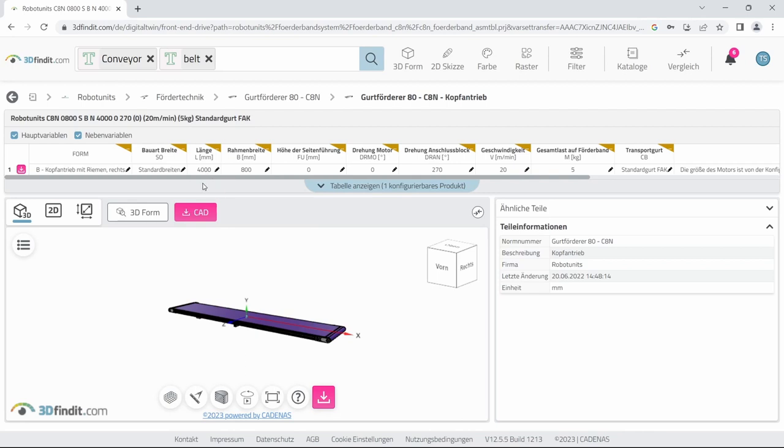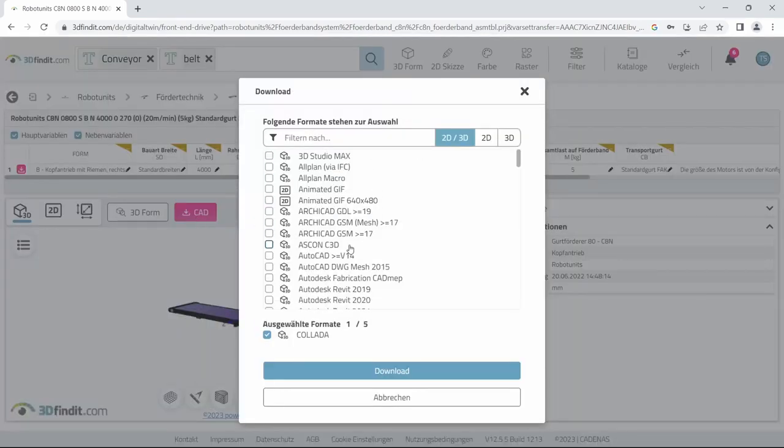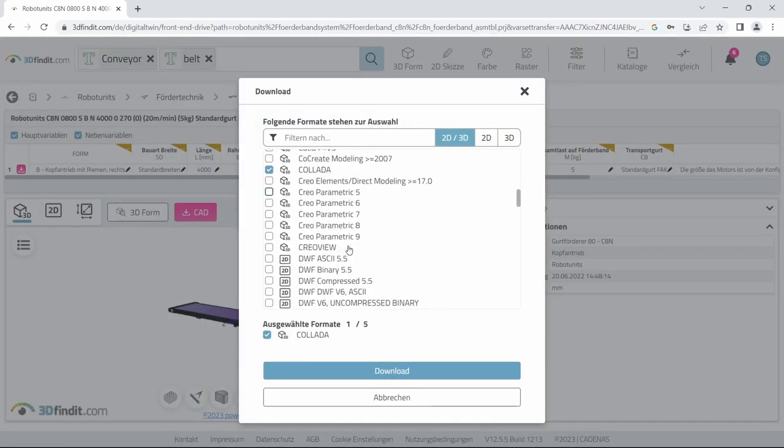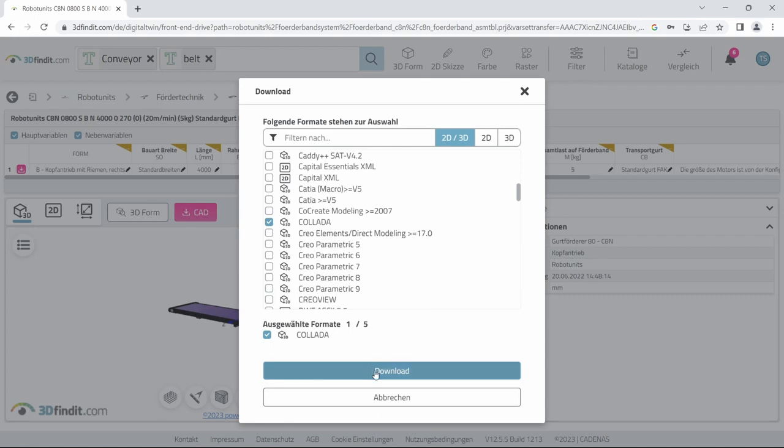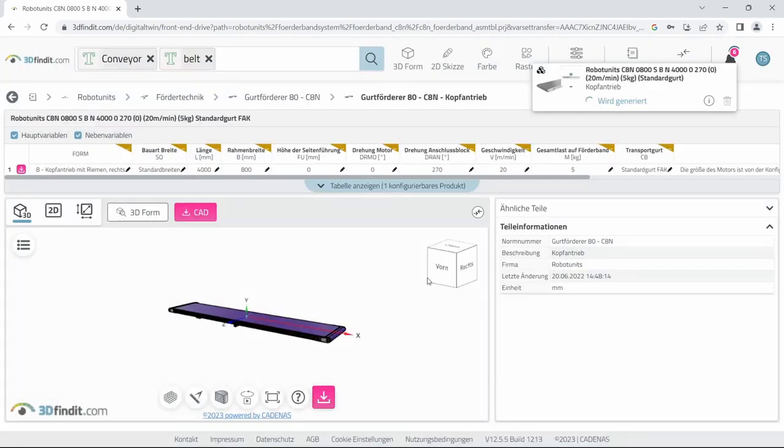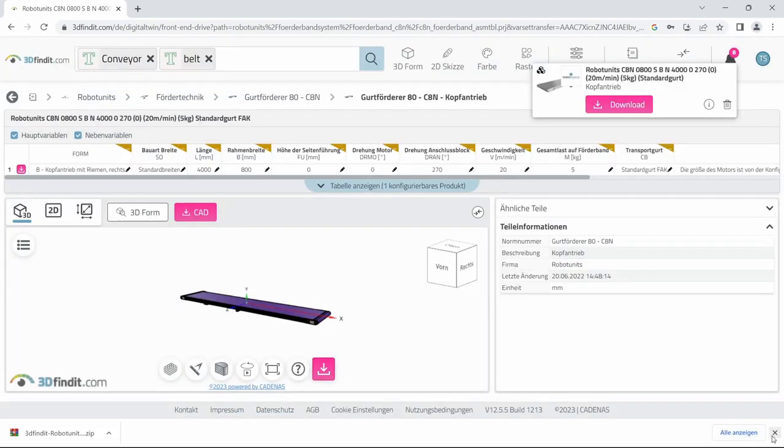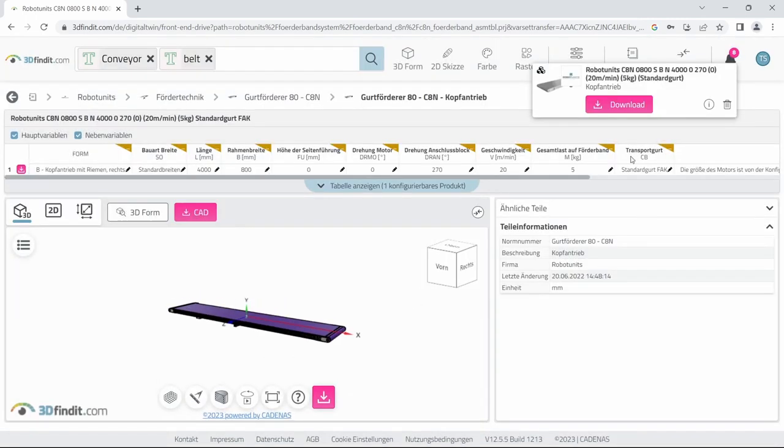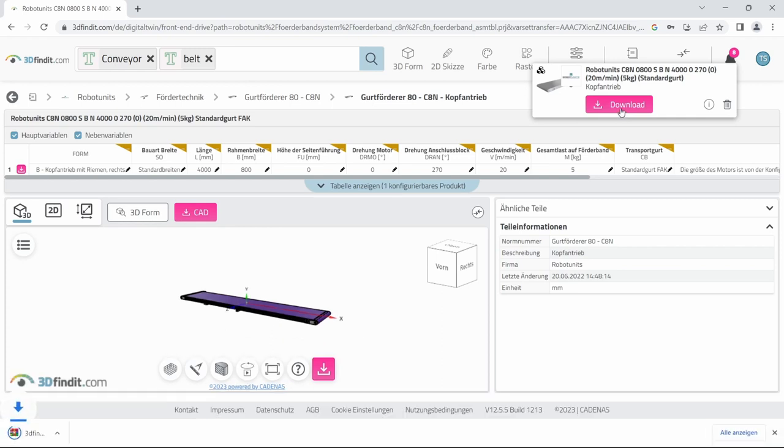Once we have everything set we can create a 3D part as a Collada file. You need to select here Collada and download it. Once it's created we can download it to our computer.